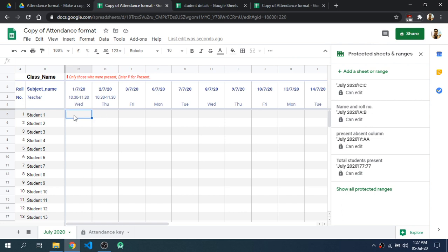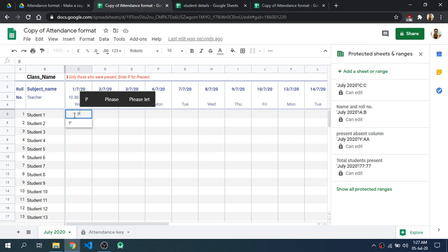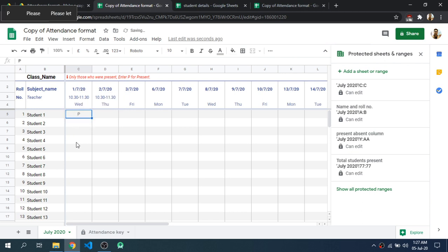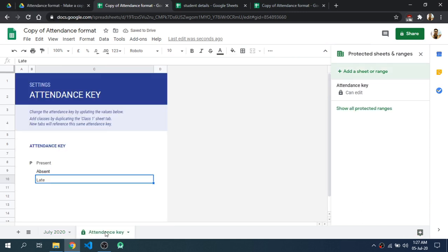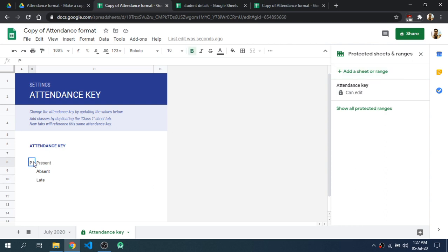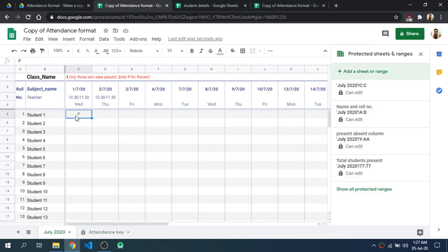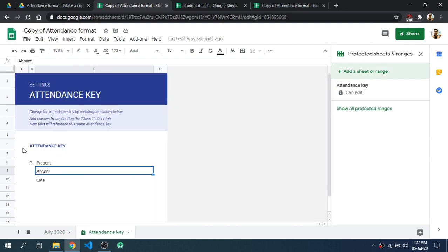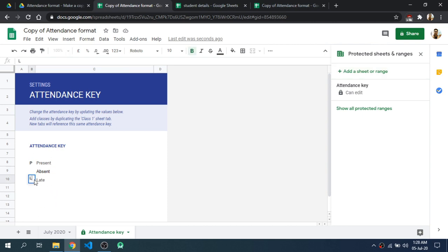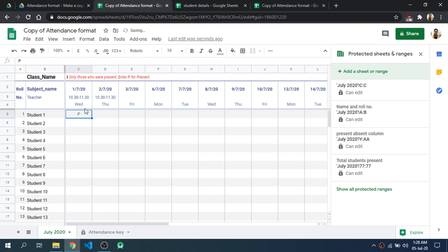Now if you are adding the attendance of students manually, you will have to enter P for present. As you can see a suggestion is coming up — this suggestion is being provided from the Attendance Key sheet. As you can see here, P stands for present, meaning P is being referenced to this sheet. If you want to customize this sheet further, you can also add L for late attendance.